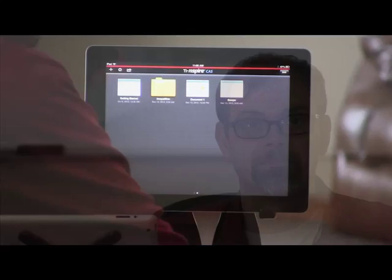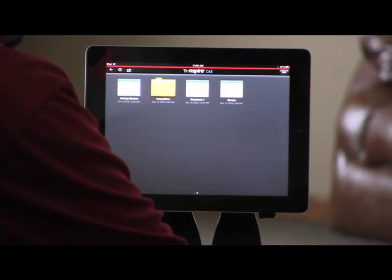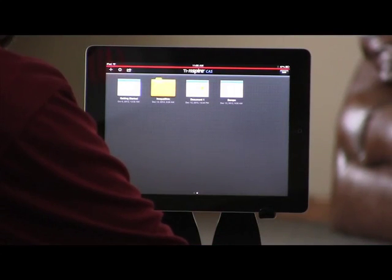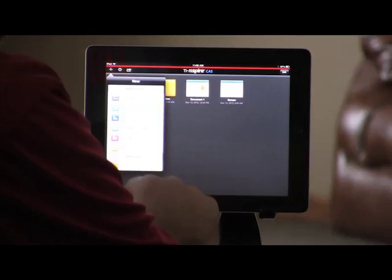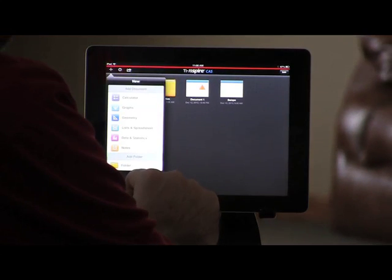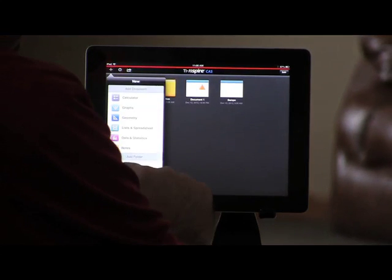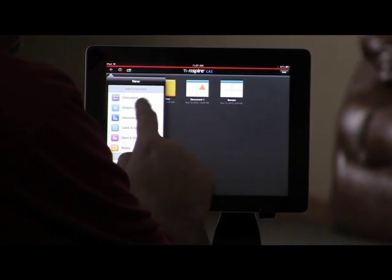The TI-Inspire and TI-Inspire CAS apps on the iPad provide quick and easy ways to enter information and use built-in templates and functions. Here in the home screen, let's start a new TI-Inspire document by tapping the plus icon in the upper left corner and adding calculator.